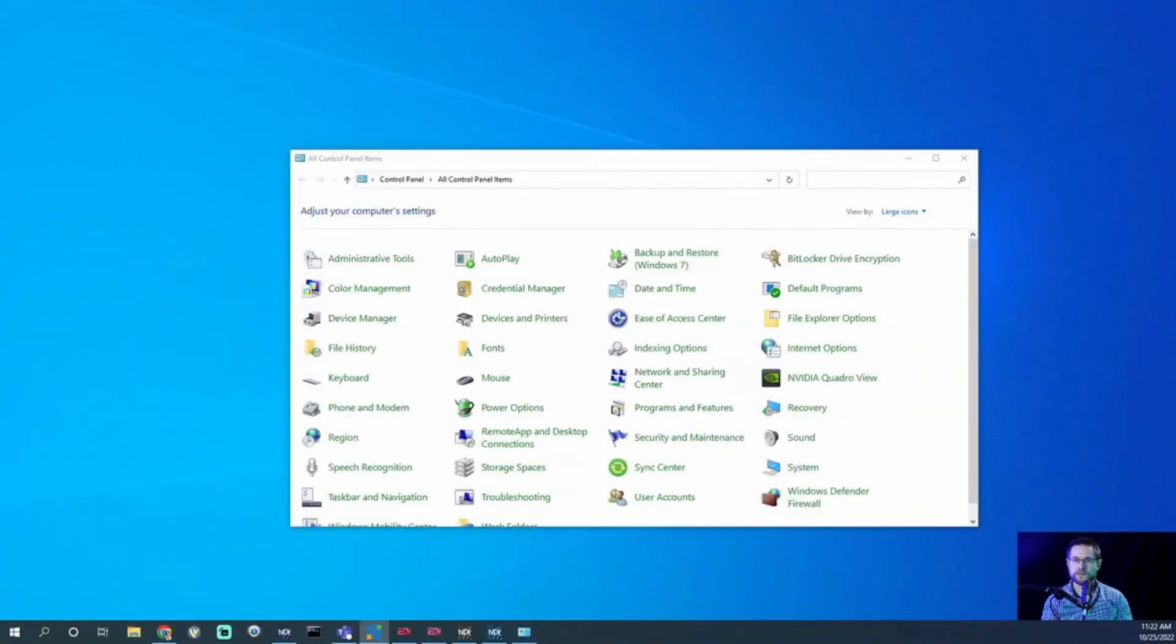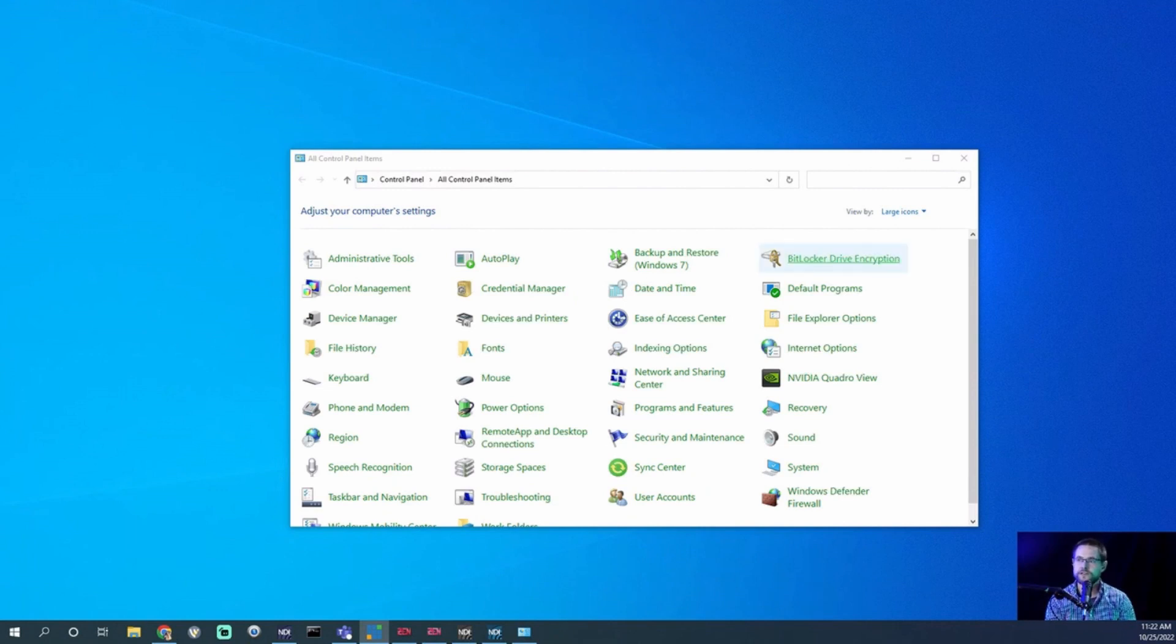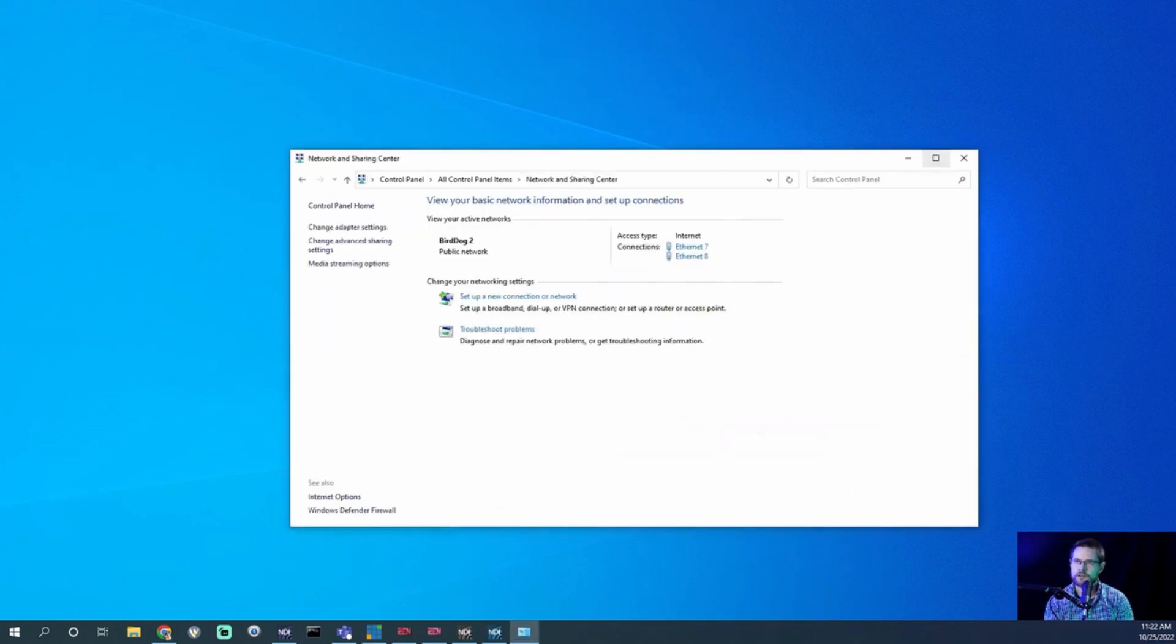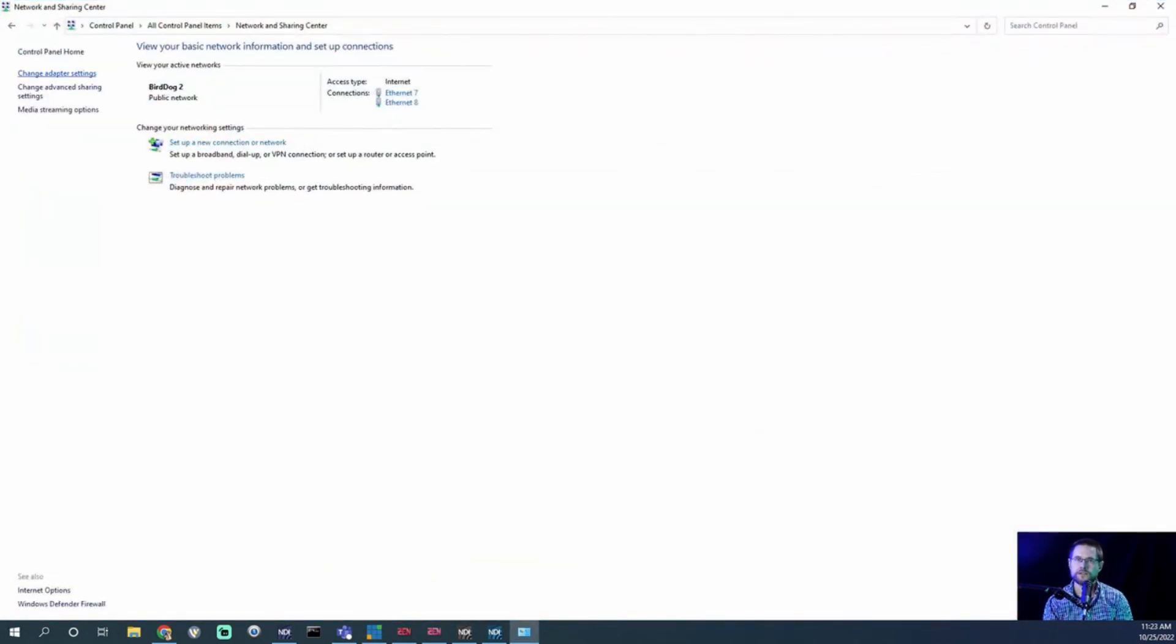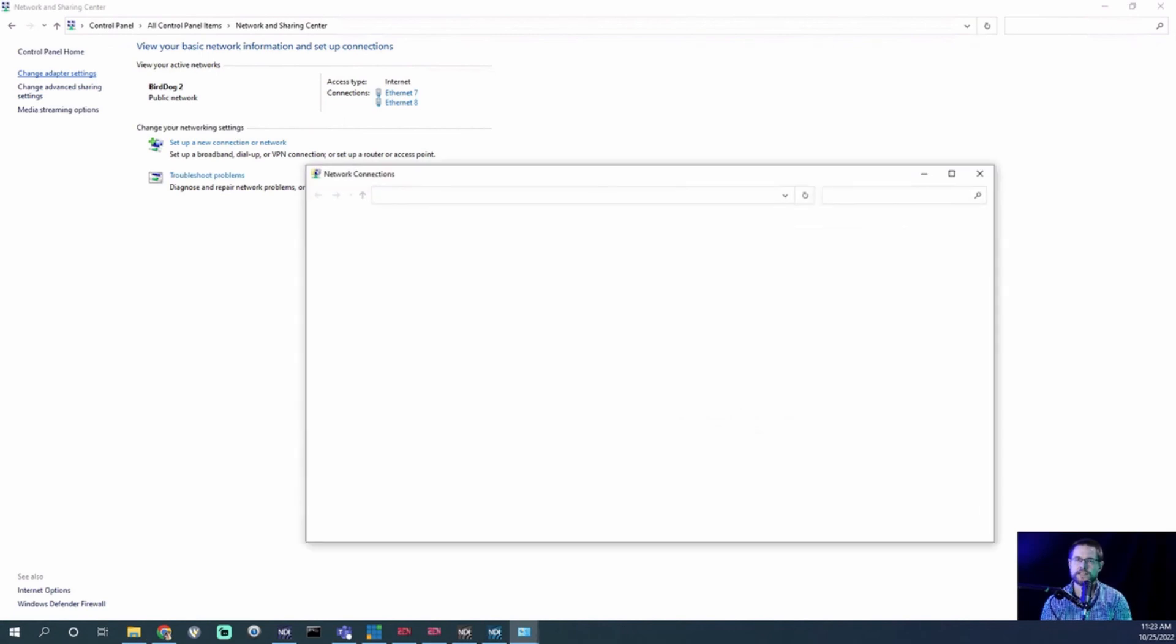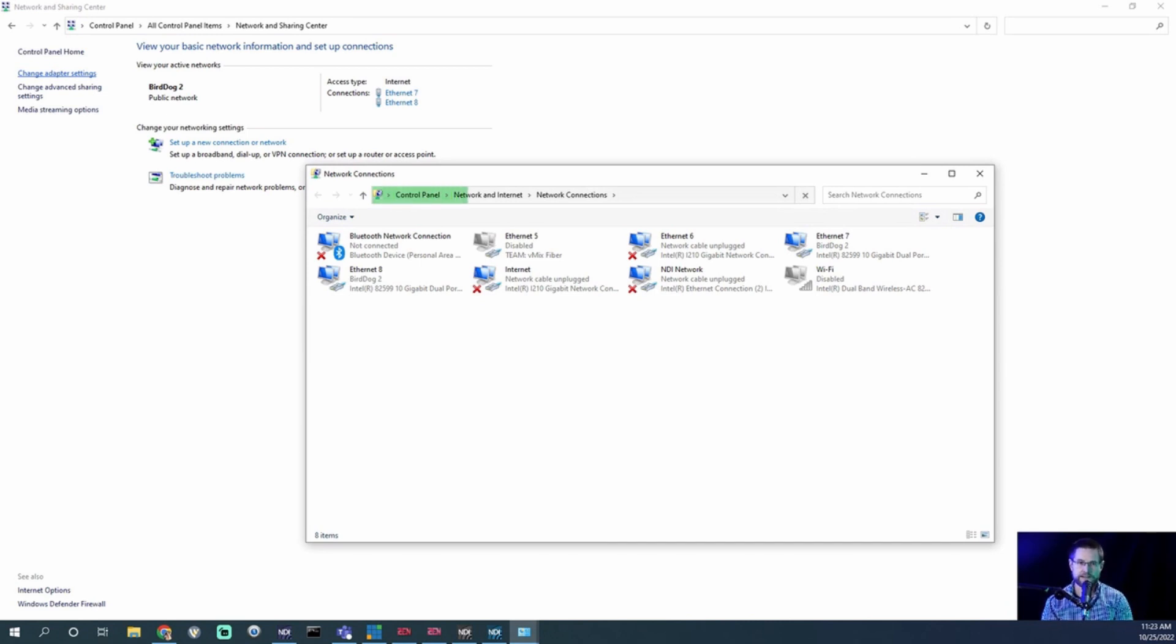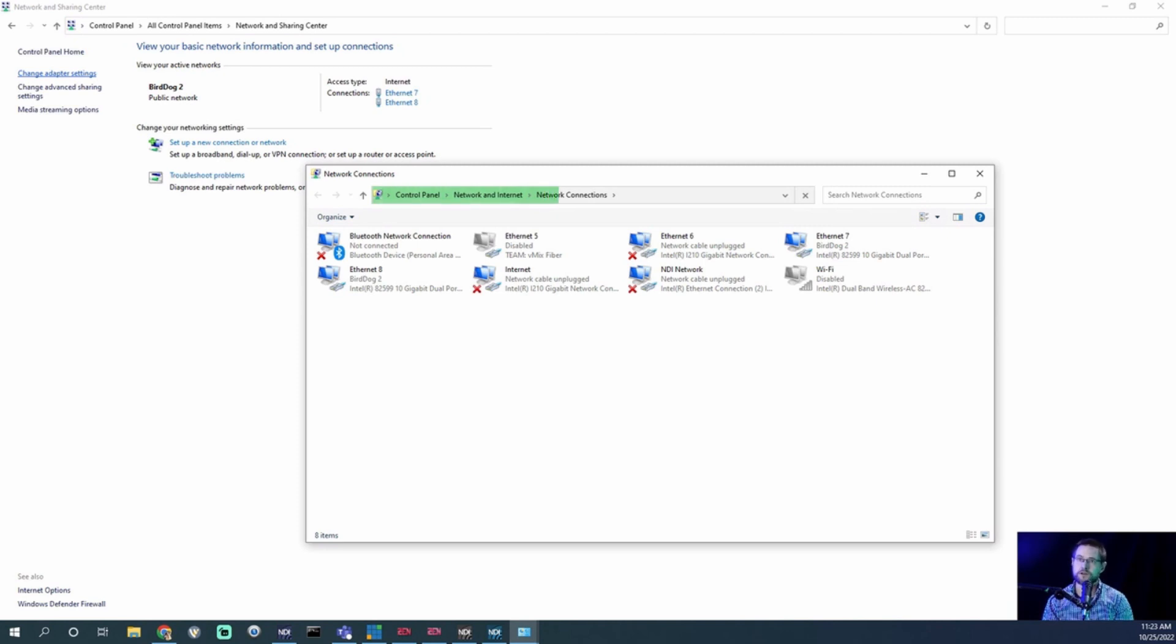One of the things you should do is go to the Control Panel. Let me share this on a secondary screen so you can see what I'm doing. We're going to go to Control Panel, then to Network and Sharing Center, and then to Change Adapter Settings. For most of you, you won't have additional network ports disabled other than your Wi-Fi, because you're a good NDI guy and don't use Wi-Fi for NDI.